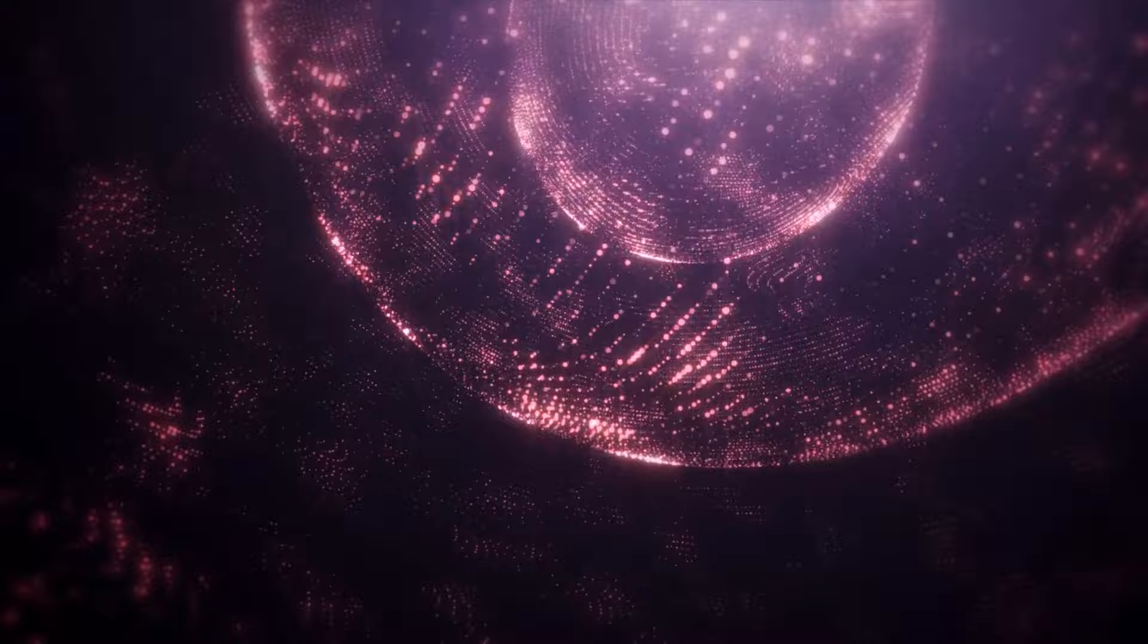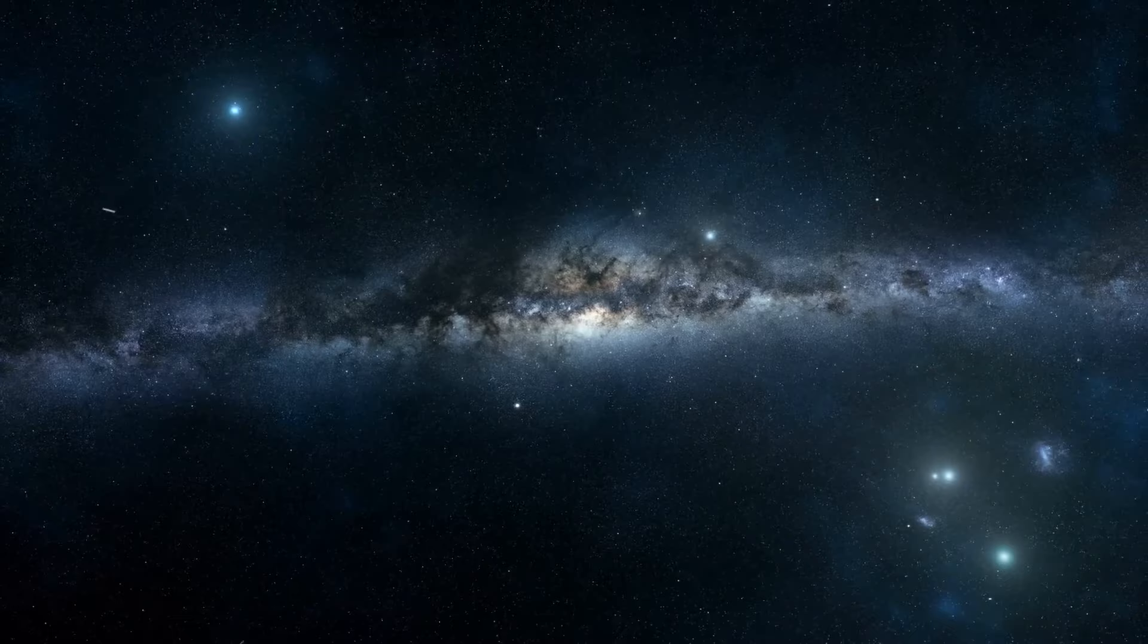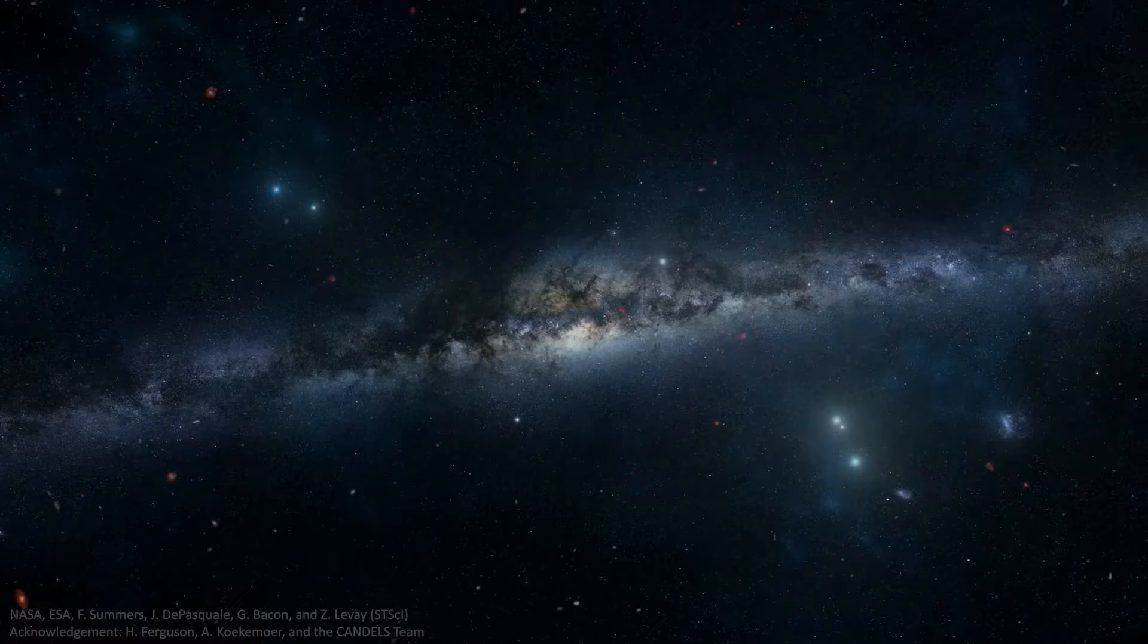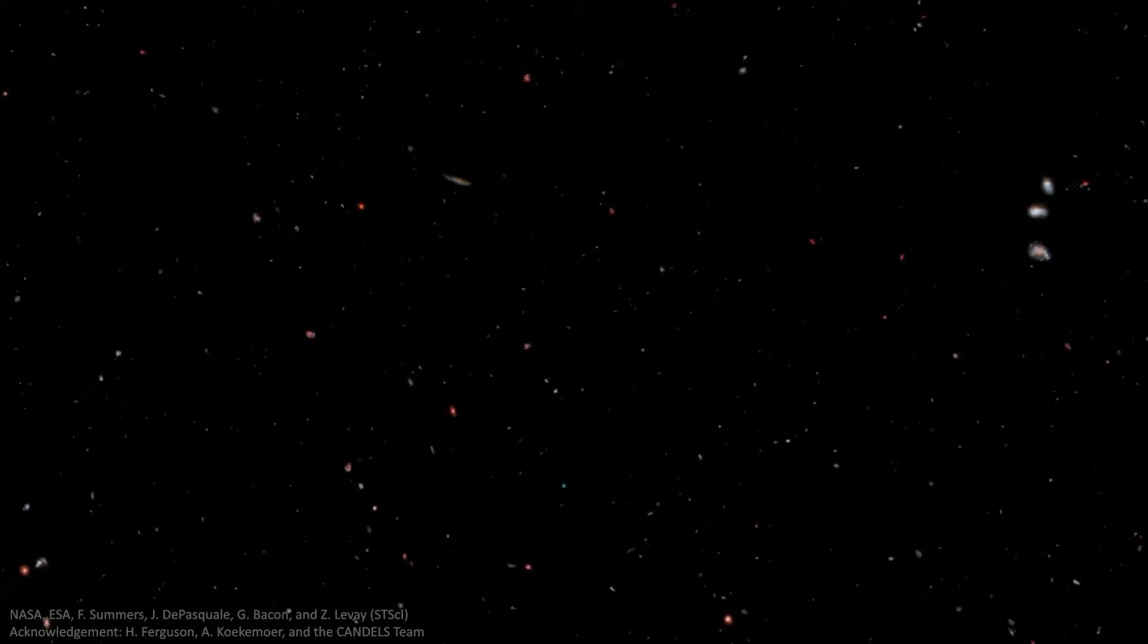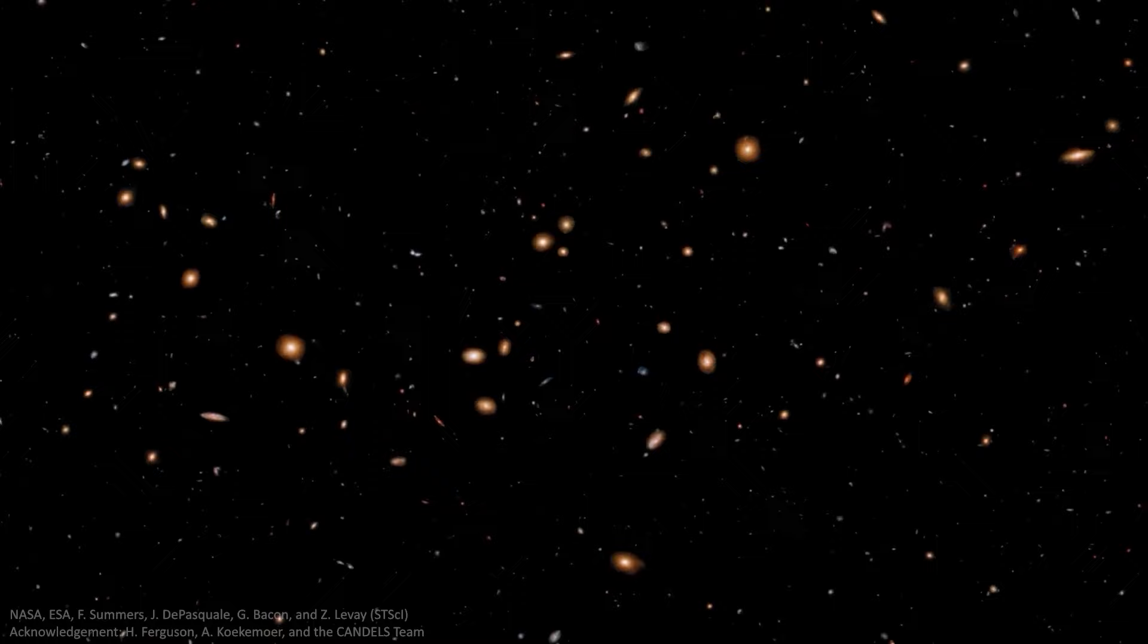Our universe likely originated with irregularities, and any deviation from this scenario would have led to vastly different masses for those irregularities. If it were much smaller, there would be a lack of structure altogether. On the other hand, if it were significantly larger, the universe might have been overwhelmed by black holes from a very early stage. Crafting the universe we inhabit demands an exceptionally fortunate combination of circumstances, and fortunately, the one we have appears to be just right.